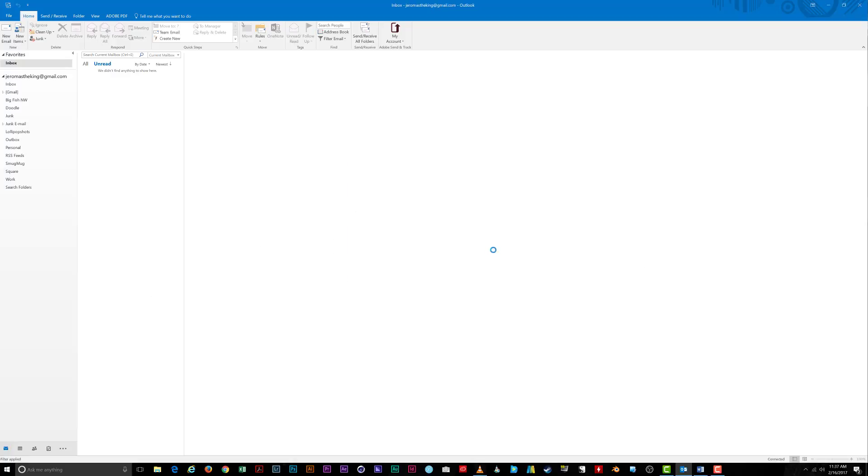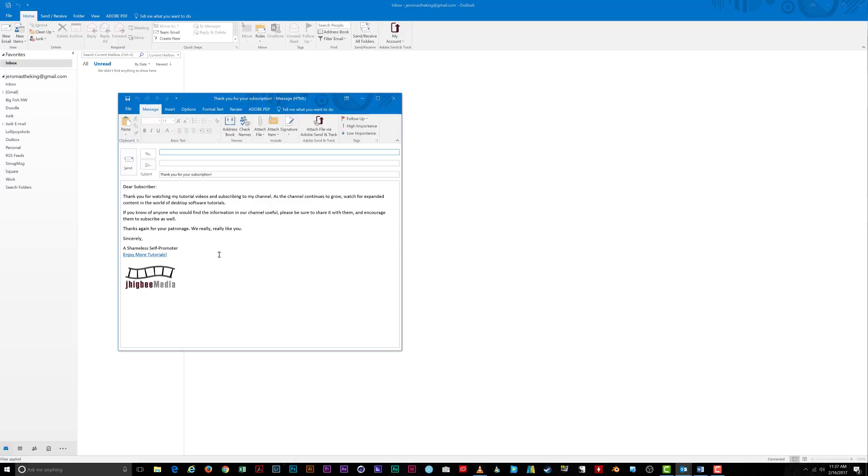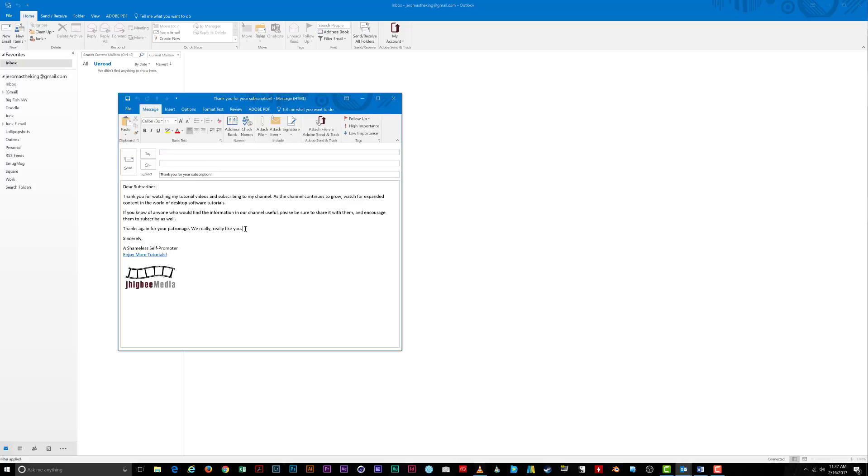The template opens as a new email. Make any changes you need and fire it off to your eager subscribers. Note that making changes to the email here does not make changes to the template itself. In order to update the template, make any changes to the email you're currently working on, and use the steps we just took to once again save it as a template with the same name.